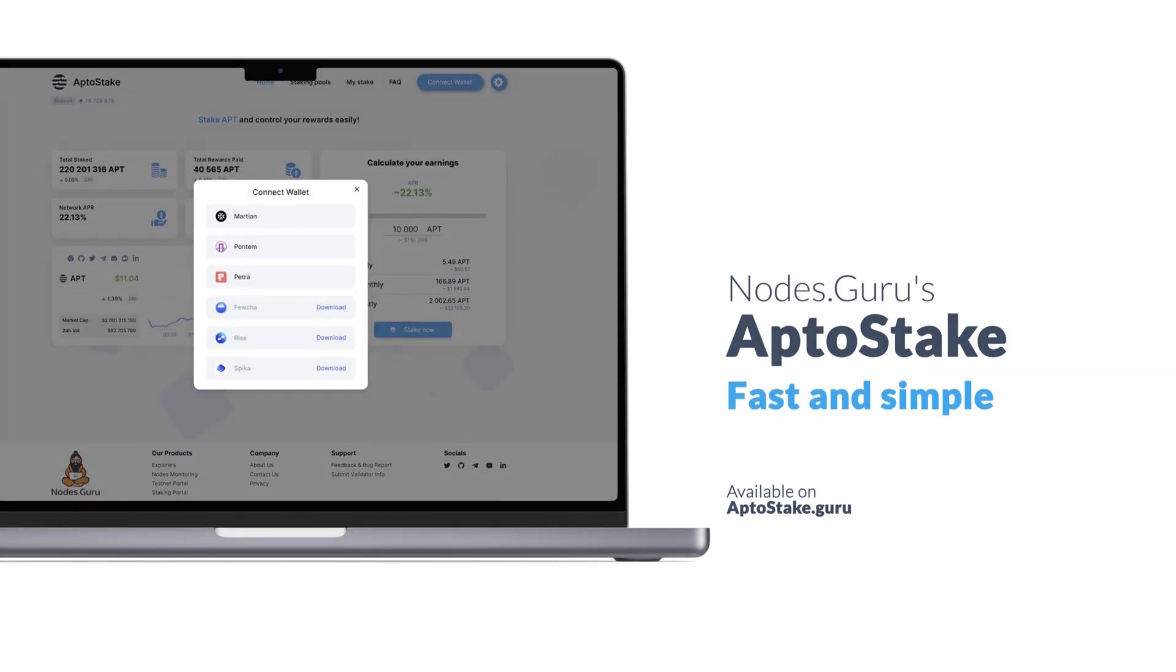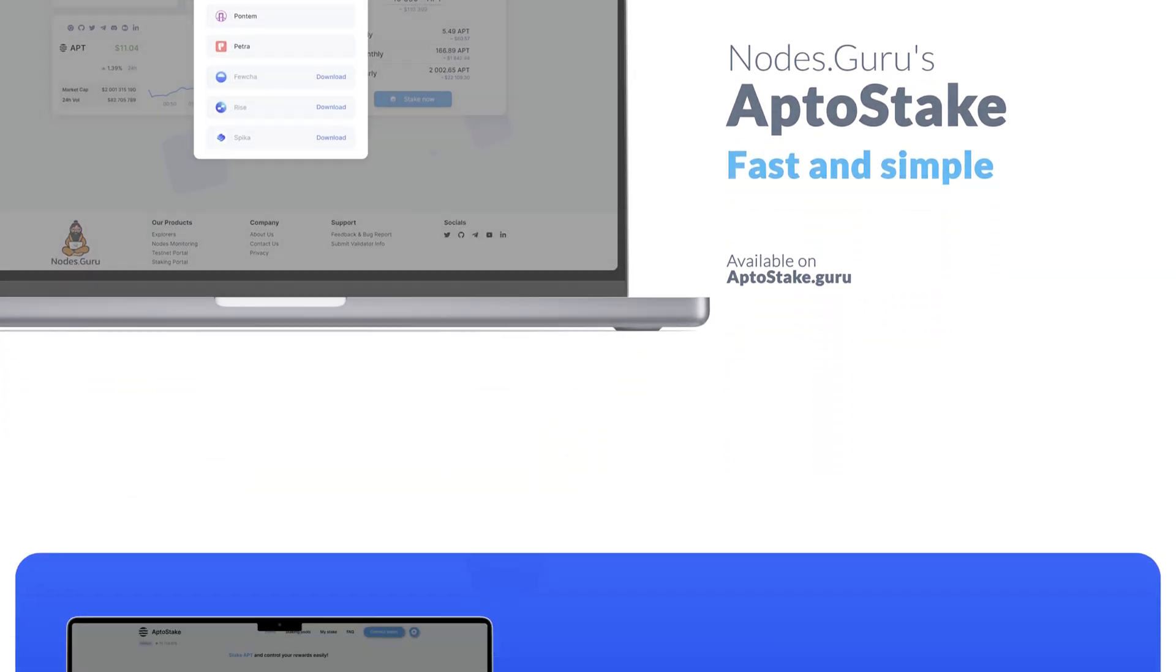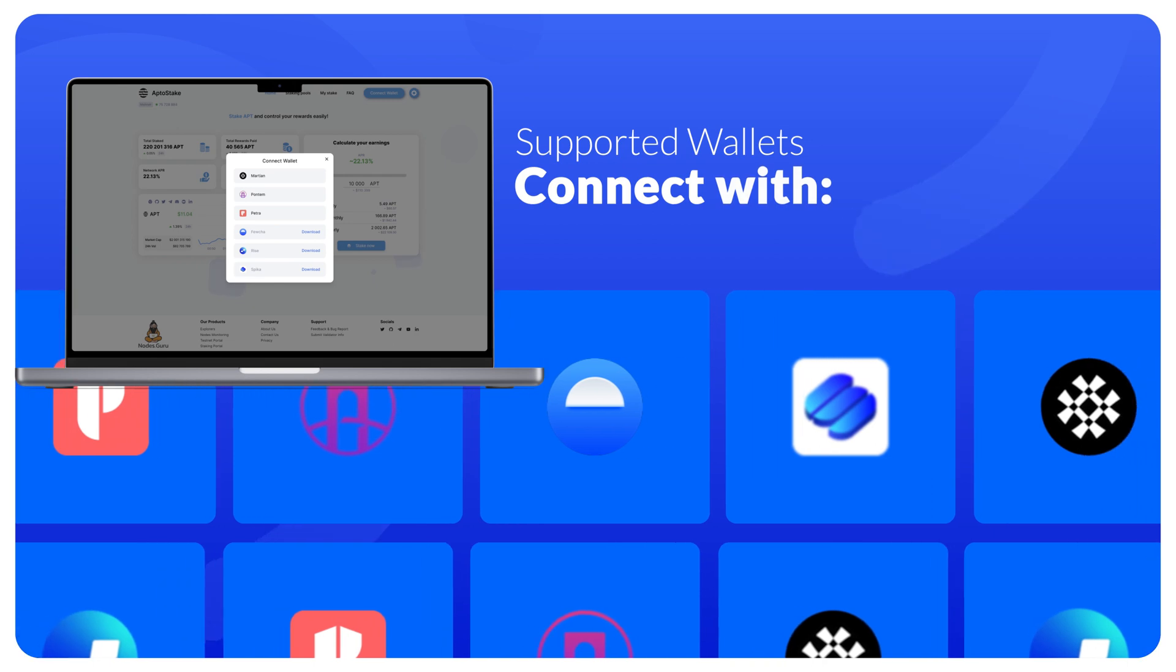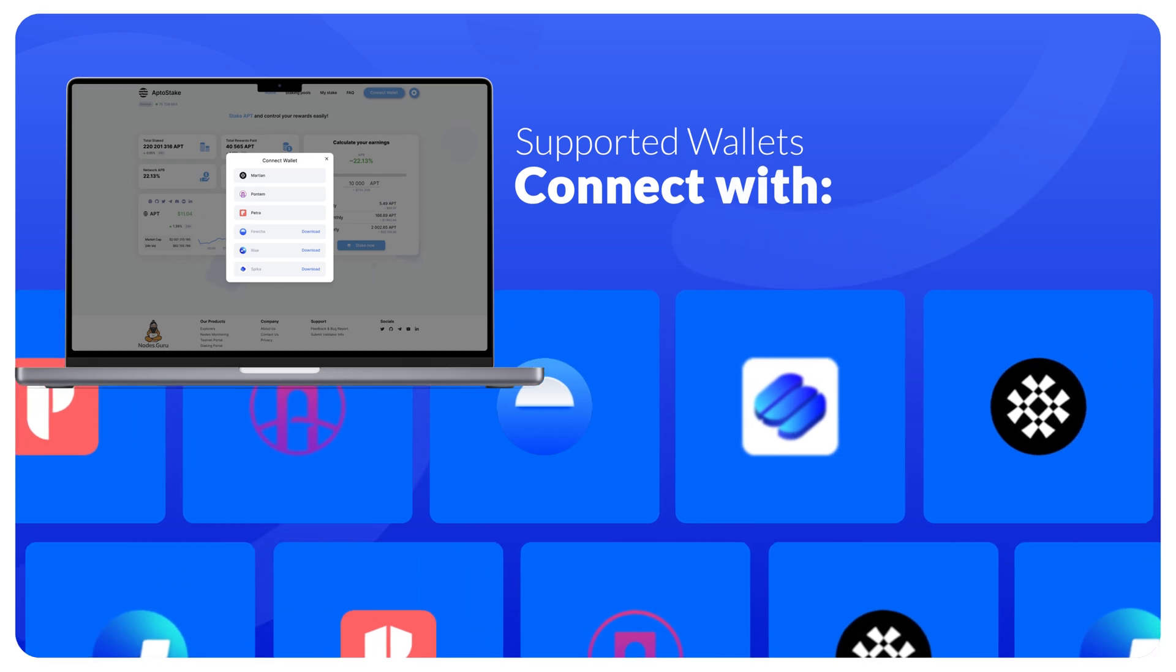To get started, you need to connect your wallet. Majority of Aptos wallets are supported.